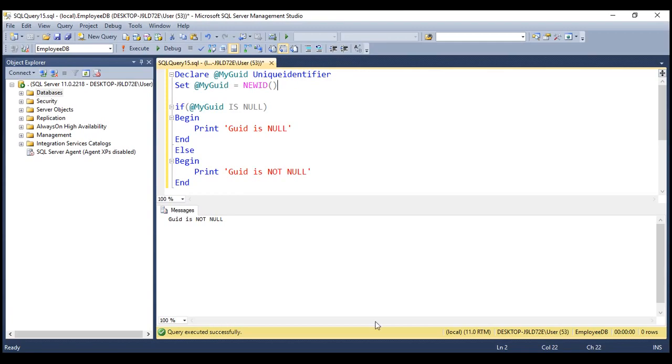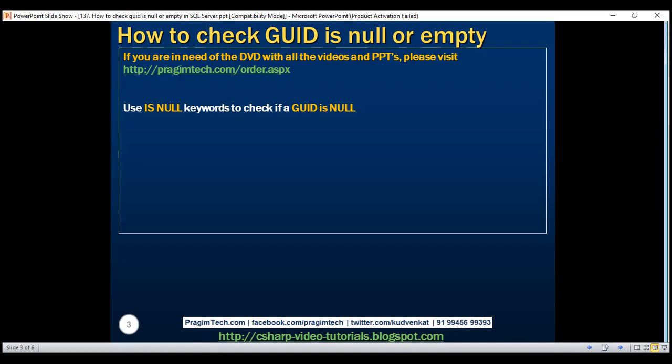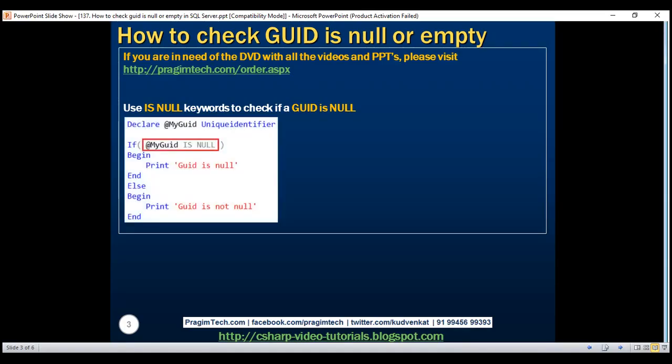So, to check if a grid is null, we use the isNull keyword. And here is the example that we just looked at.